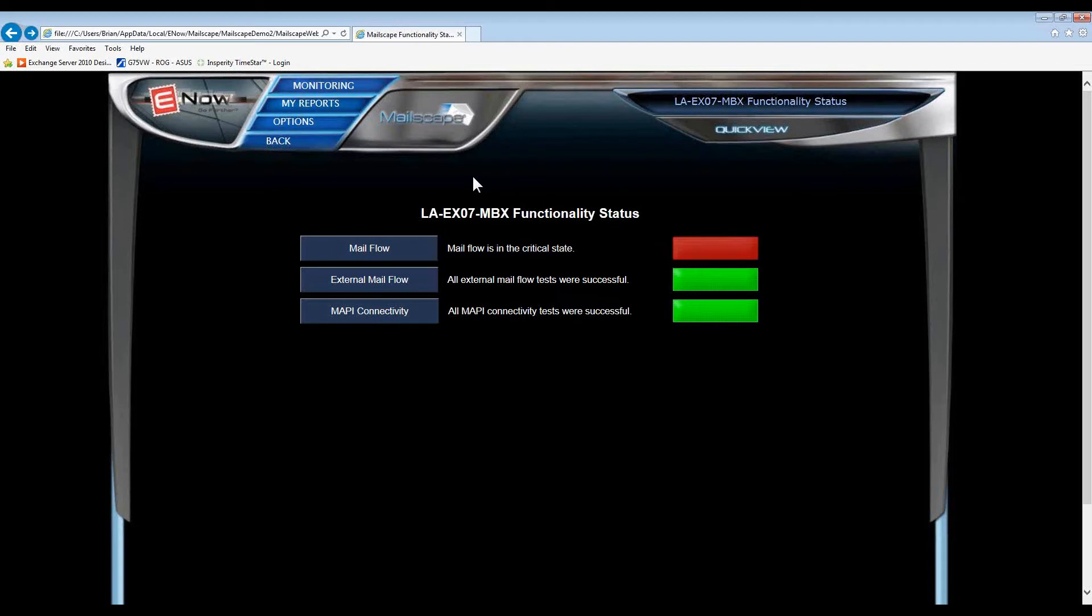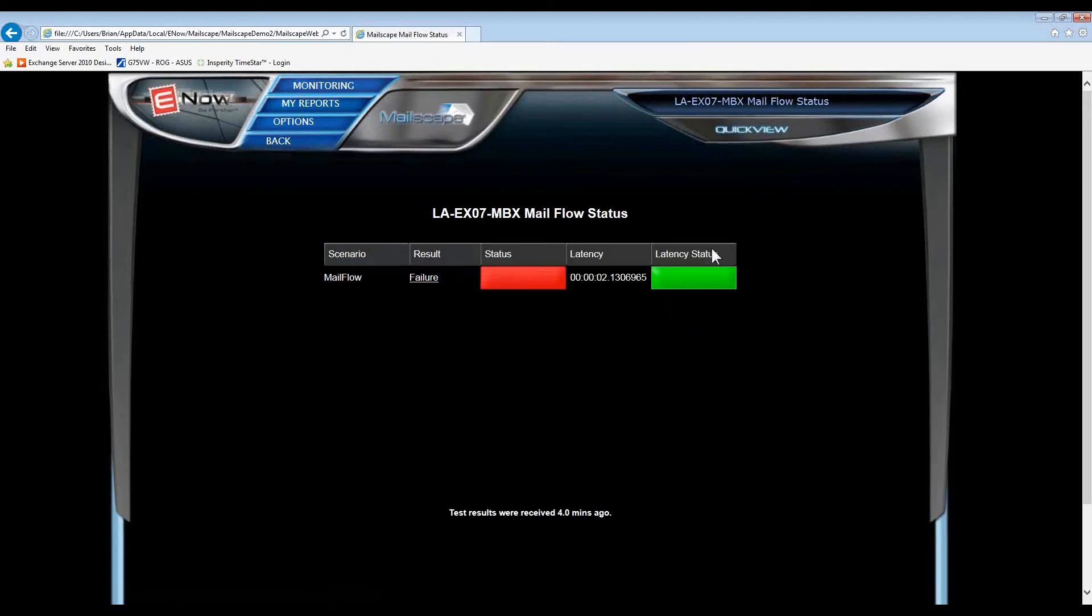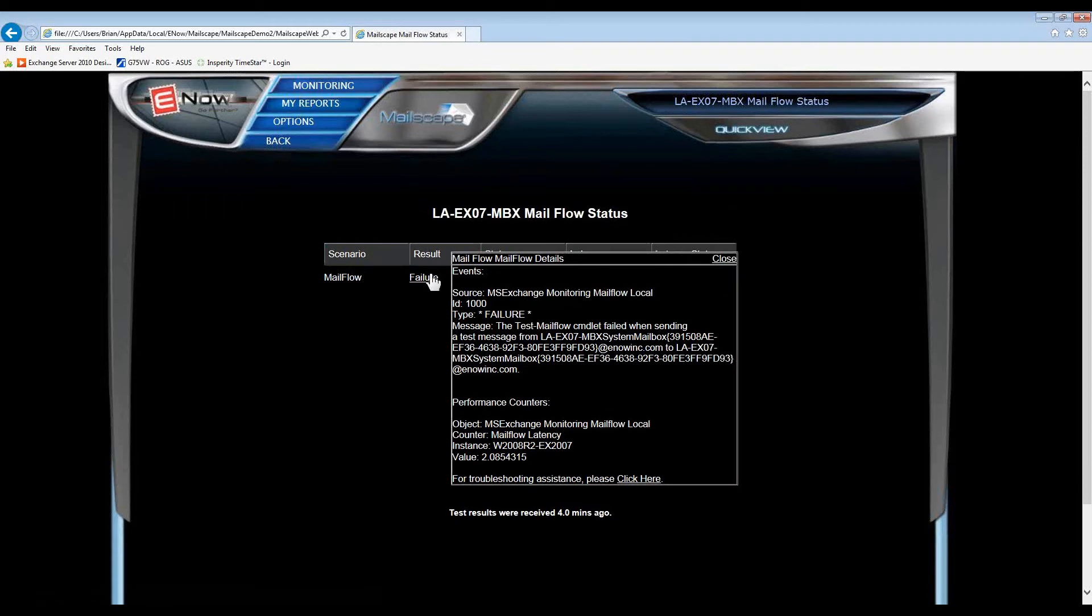In this particular example, the light is blinking red indicating critical on my mail flow test. Now, on our mail flow test, we're testing two things. Does our test message make it? And does the test message make it in an acceptable amount of time? In this case, we have a complete failure.